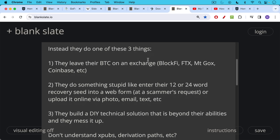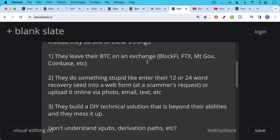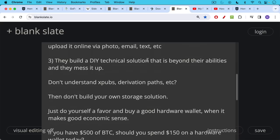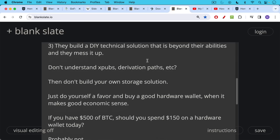Here's the third way that people lose their Bitcoin. They build a do-it-yourself technical solution that is beyond their technical abilities and they mess it up. If you don't understand at a deep level X-pubs, derivation paths, single-sig, multi-sig, things like this, then don't build your own storage solution. Just do yourself a favor, buy a good hardware wallet when it makes good economic sense. Then you won't have to worry about attacks and vulnerabilities in your Mac or your laptop.